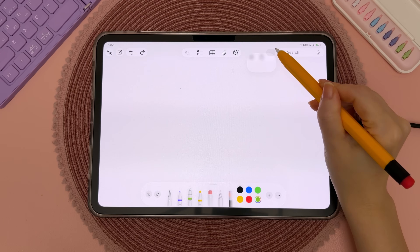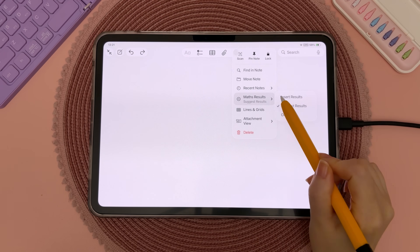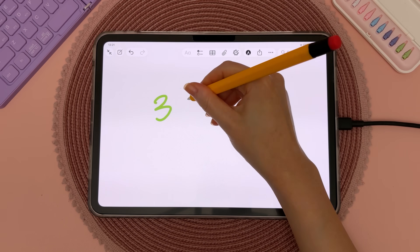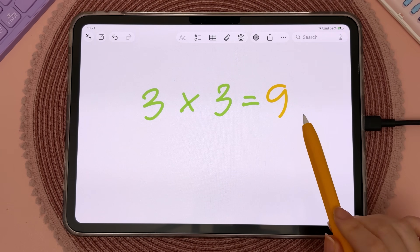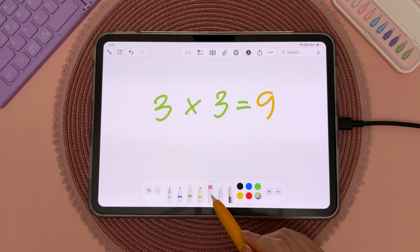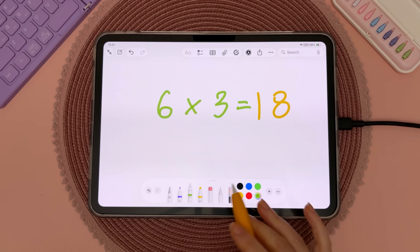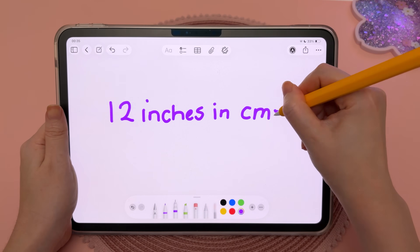Notes app can solve your handwritten equations. Tap on the three dots and under Math Results, tap on Insert Results — this means that when you handwrite an equation it will automatically insert the answer. You can also change one of the numbers and it will update automatically. It can also do automatic conversions.